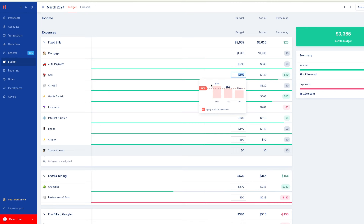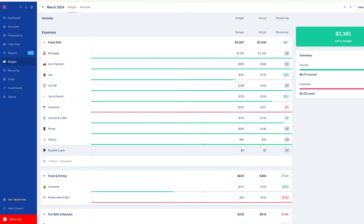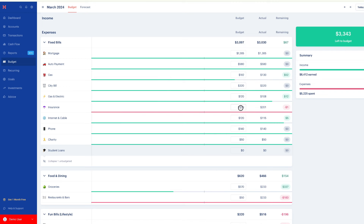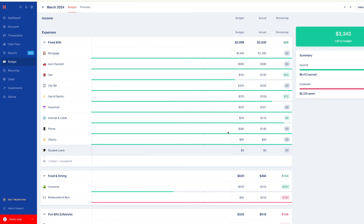Go through every single category and update it to the average or to what you think your expenses will be for the month. The top right will show you how much money you have left to budget. If it's green, that means you have money left over — money you can put towards debts or savings goals. If it's red, like most people's, that means you need to find somewhere to cut back. If you're trying to pay off debt like credit cards or create long-term savings goals, I'll talk about those in another video in detail.